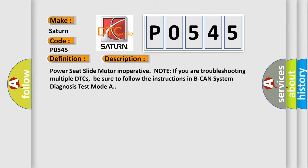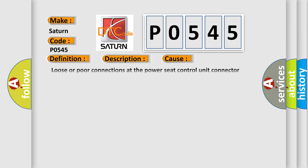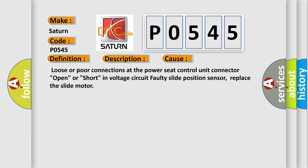This diagnostic error occurs most often in these cases: loose or poor connections at the power seat control unit connector, open or short in voltage circuit, faulty slide position sensor, replace the slide motor.